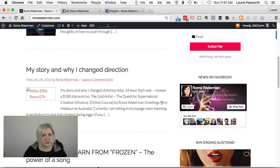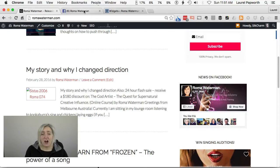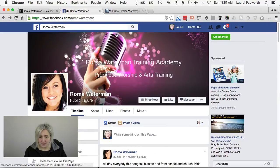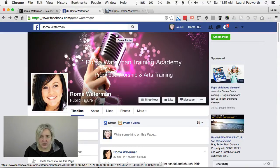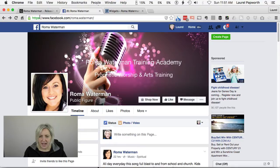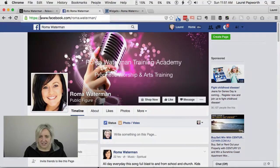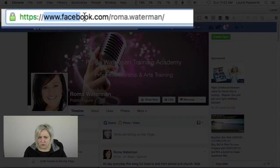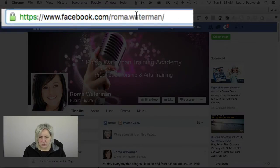This is so simple and easy to do. I'll show you how. I'm going to go to Roma's Facebook page, which is facebook.com/Roma.Waterman. So I want to copy that — that's her URL.